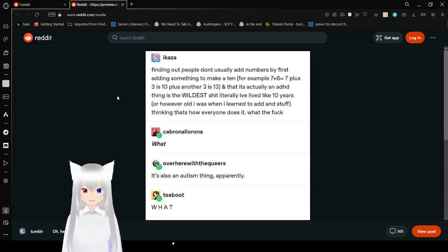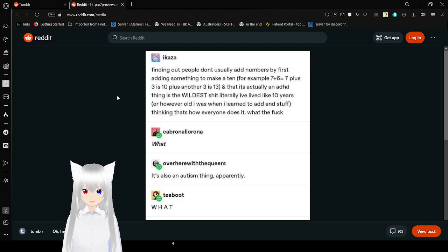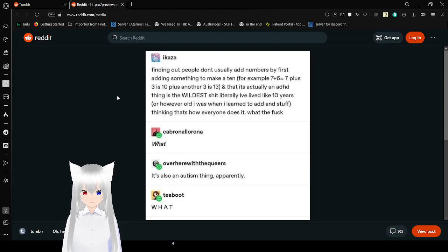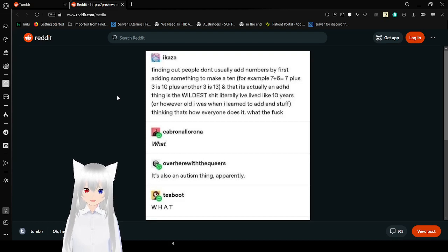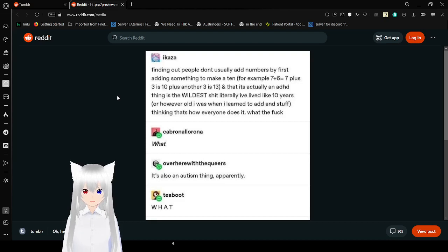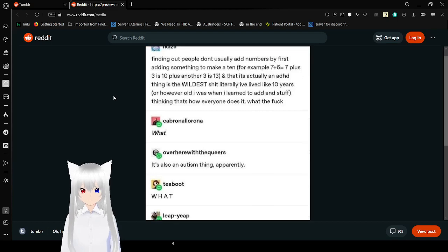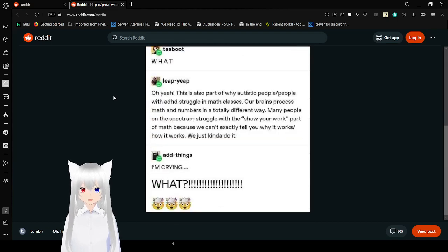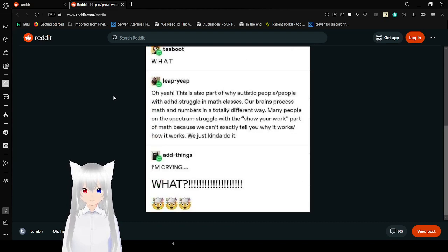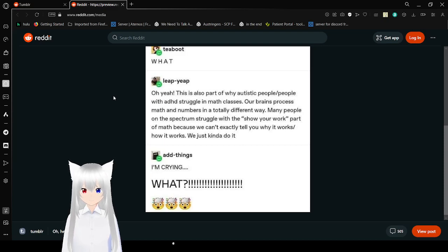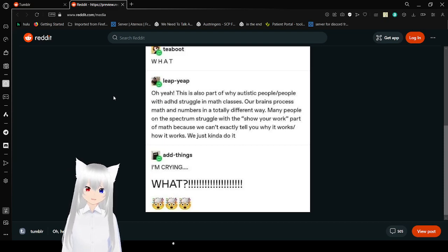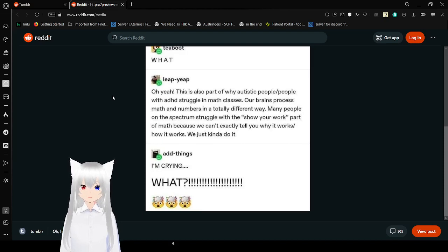Finding people don't usually add numbers by first adding something to make a ten. Example: seven plus six equals, seven plus three is ten, plus another three is thirteen. And that it's actually an ADHD thing, is the world. The shit. I've literally lived like ten years or how old I was when I learned to add and stuff, thinking that's how everyone does it. What the frick? What? It's also an autism thing, apparently. What? Oh yeah, this is also part of why autistic people and people with ADHD struggle in math classes. Our brain processes math and numbers in totally different ways. When people on the spectrum struggle with the 'show your work' part of math, because we can't exactly tell you why it works or how it works, we just kind of do it. I'm crying. What?